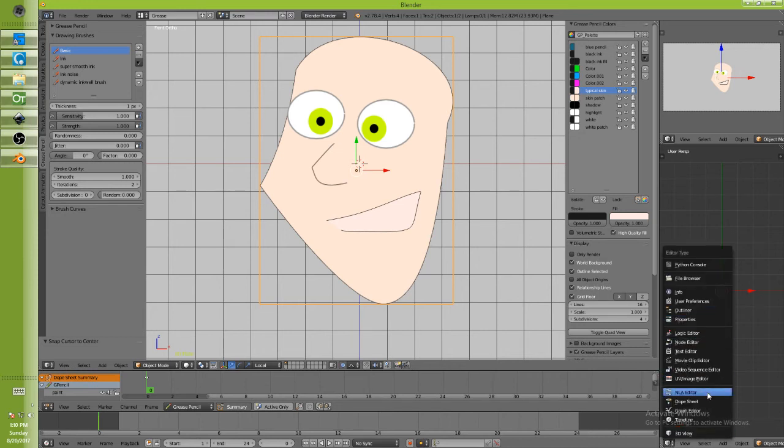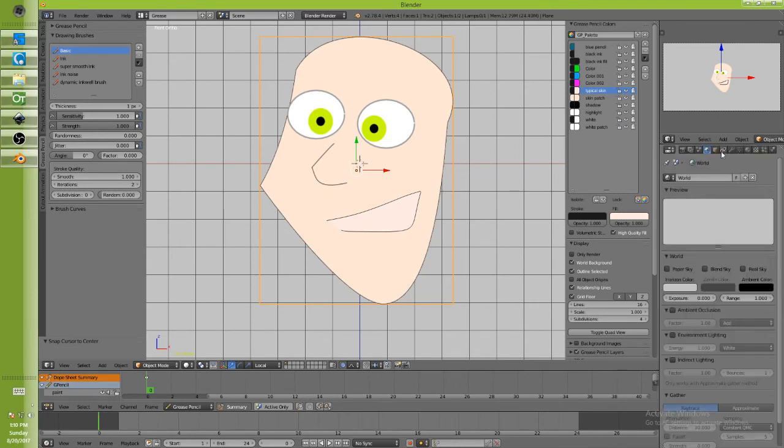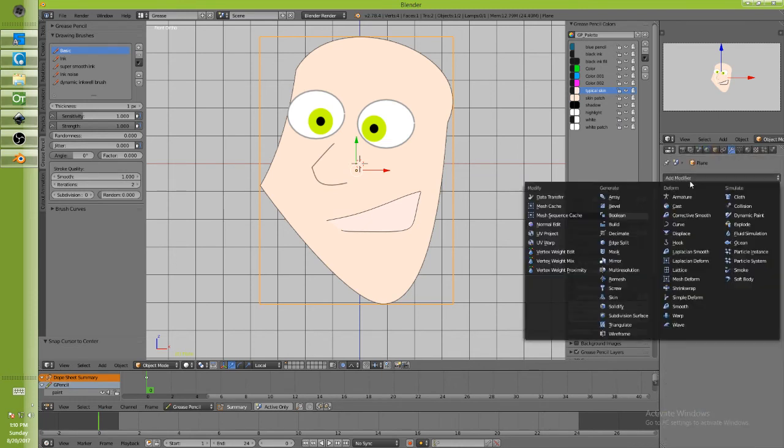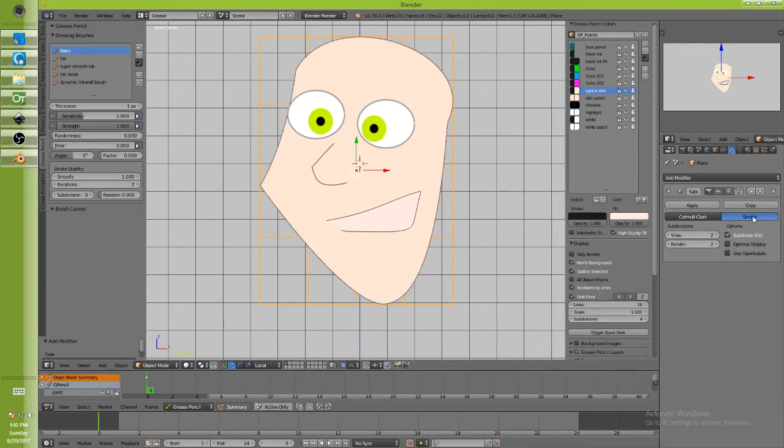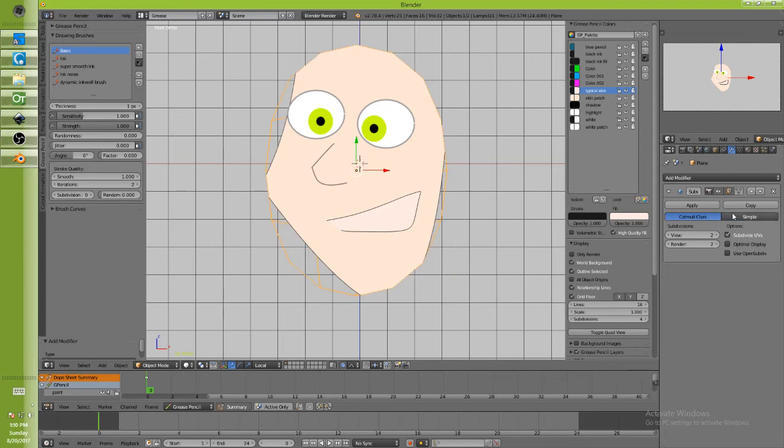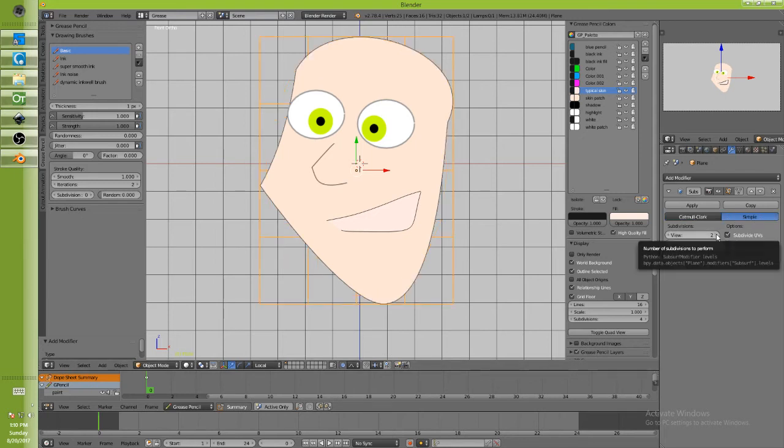And go to my modifiers and I would add a subdivision surface. Simple. I don't want it to... I'm not wanting the smoothing, I just want to subdivide that.